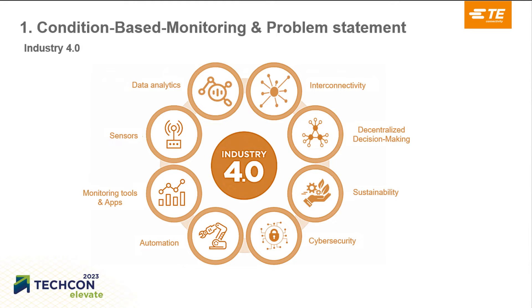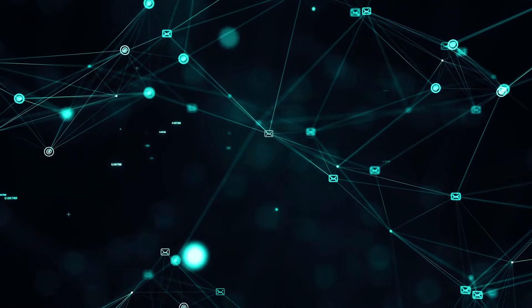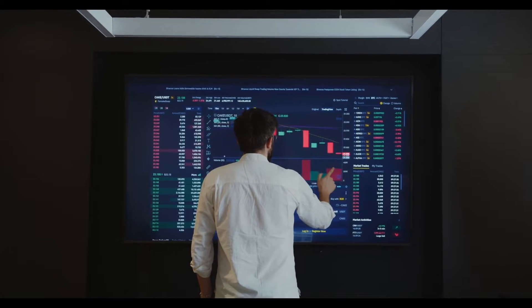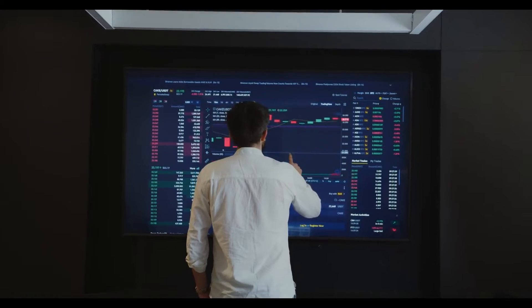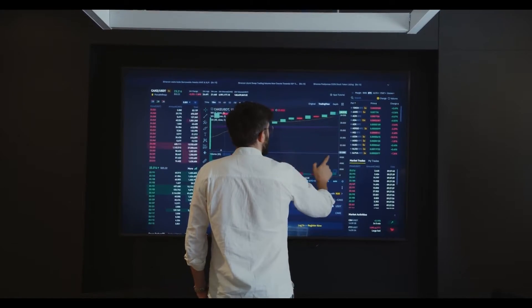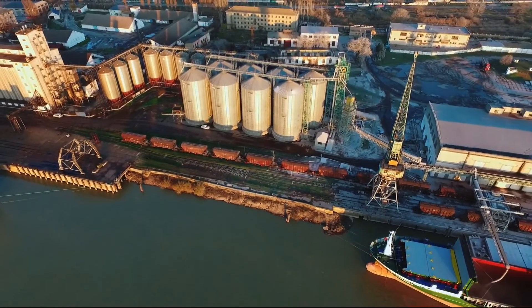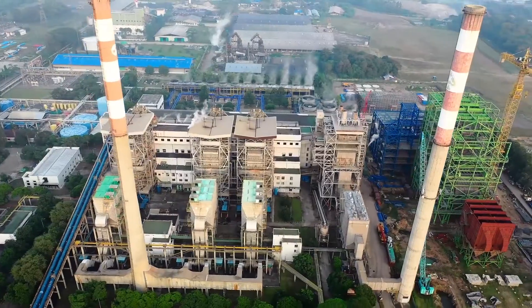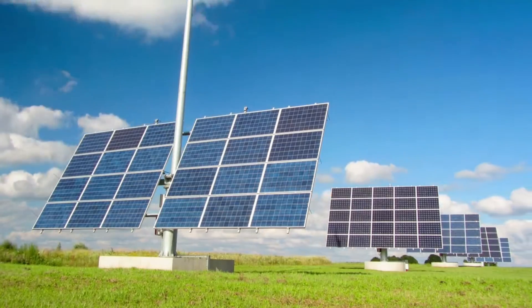Industrial IoT refers to devices and machines interconnected, which communicate with each other over the internet, enabling real-time monitoring, data analytics, and decision-making. It allows optimization of maintenance and helps to reach a more and more sustainable industry.